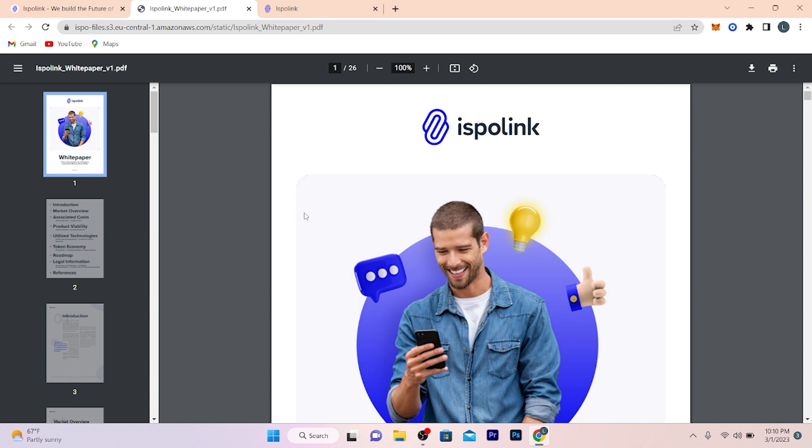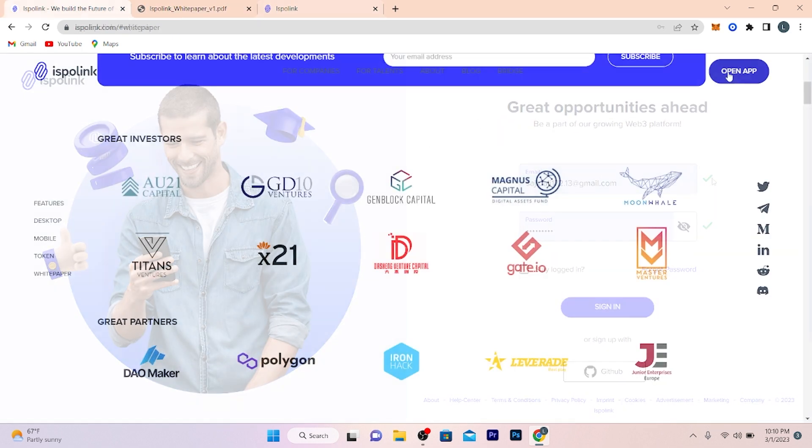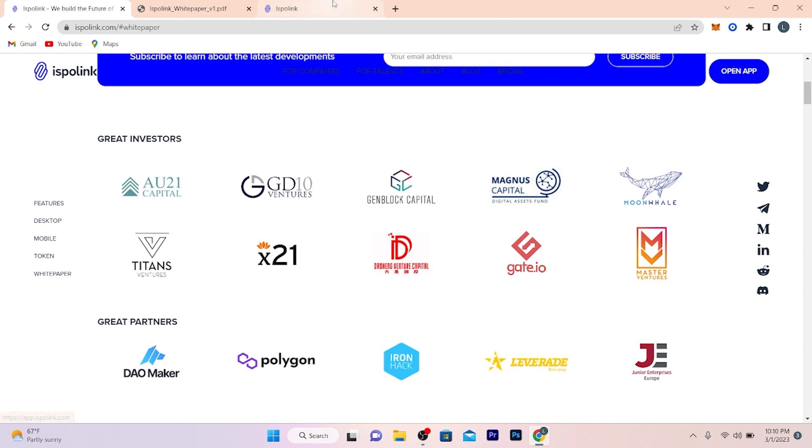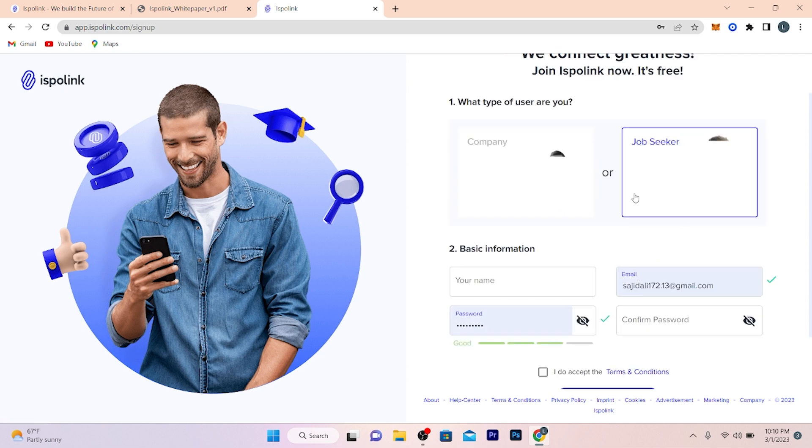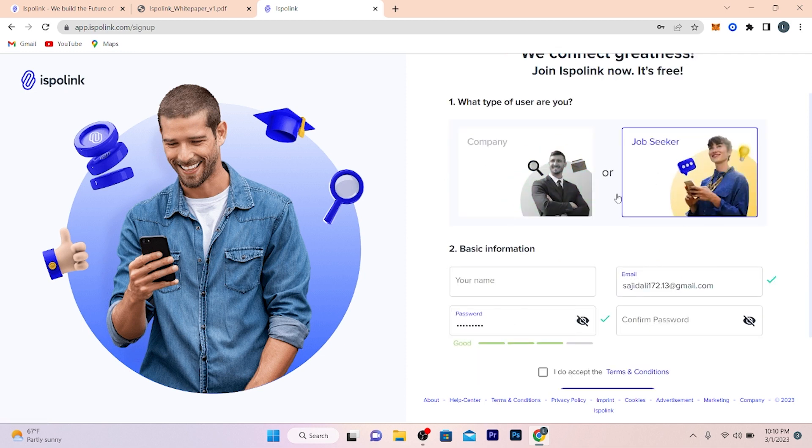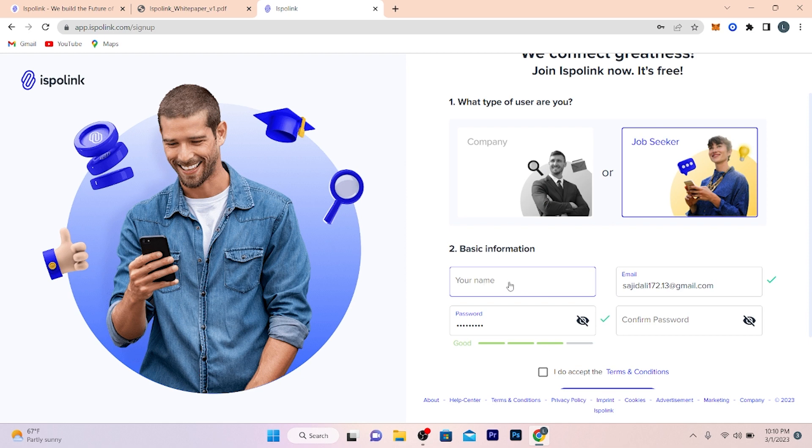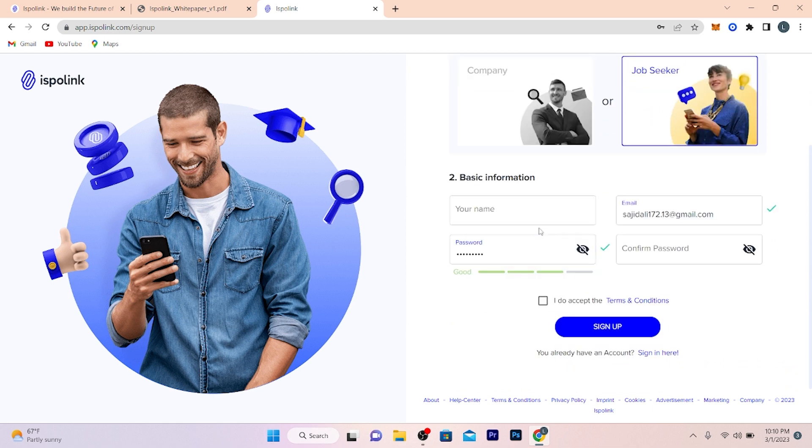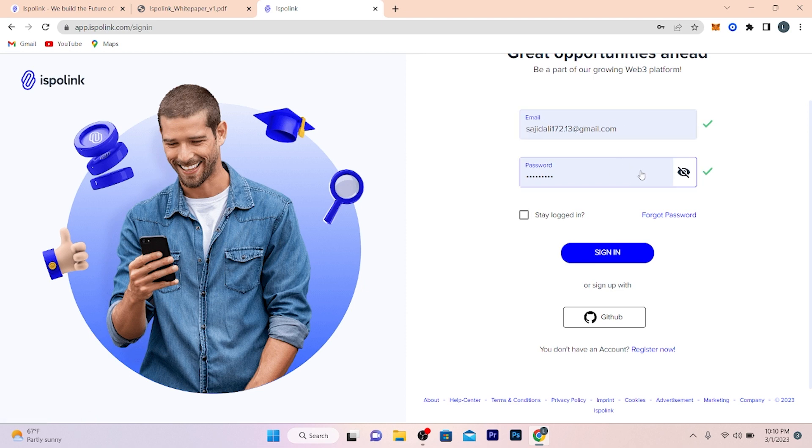Now let me tell you how you guys have to create an account. You just need to click on 'Open App,' after that you just need to click on 'Sign Up' and register now. You can register for company or job seeker. Enter your full name, email address, password, confirm password, and then accept all the terms and conditions and click on sign up. After sign up, you just need to log in to your account. For login, you just need to enter your email and password.